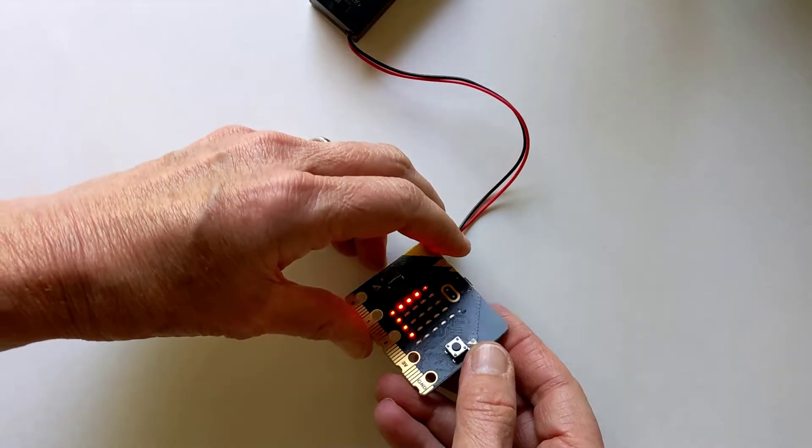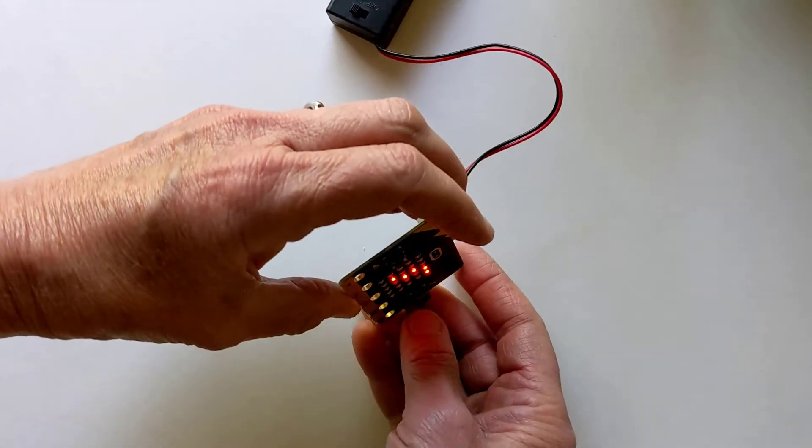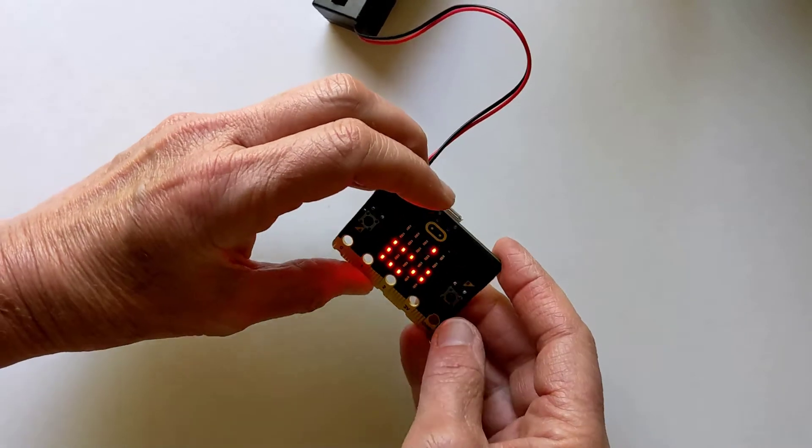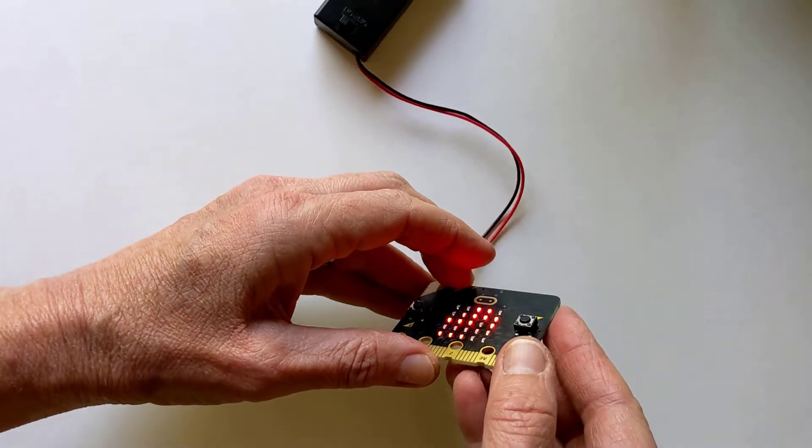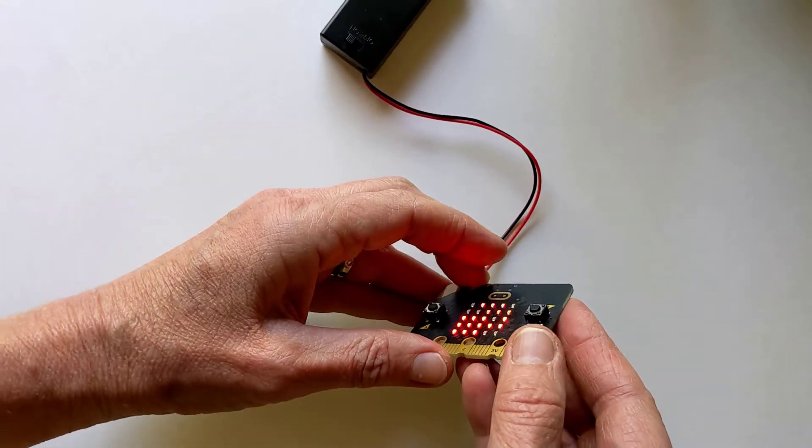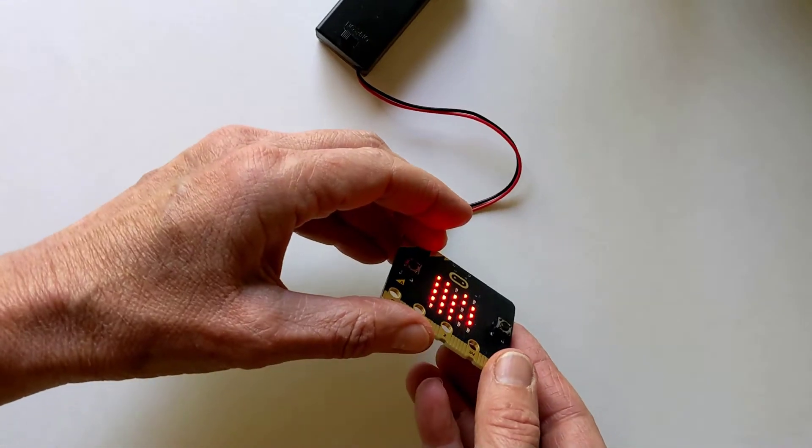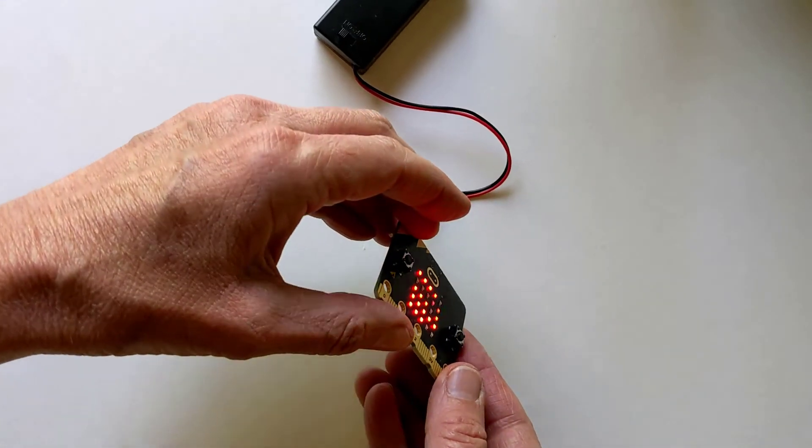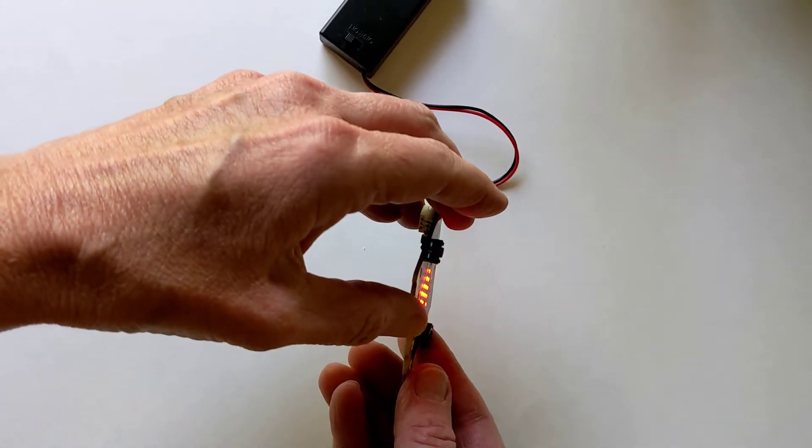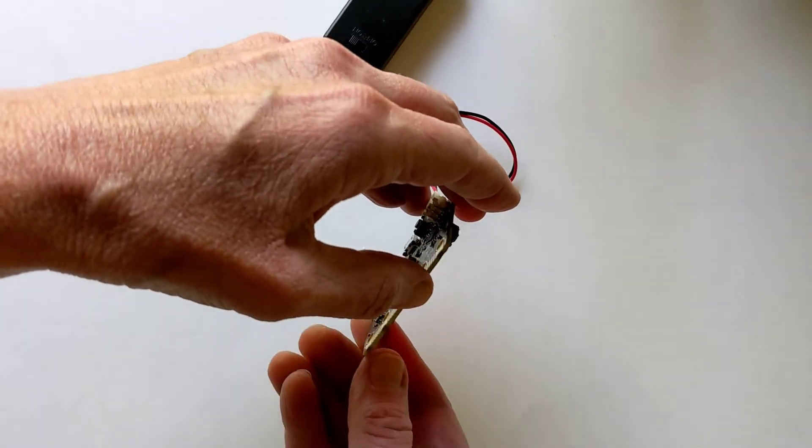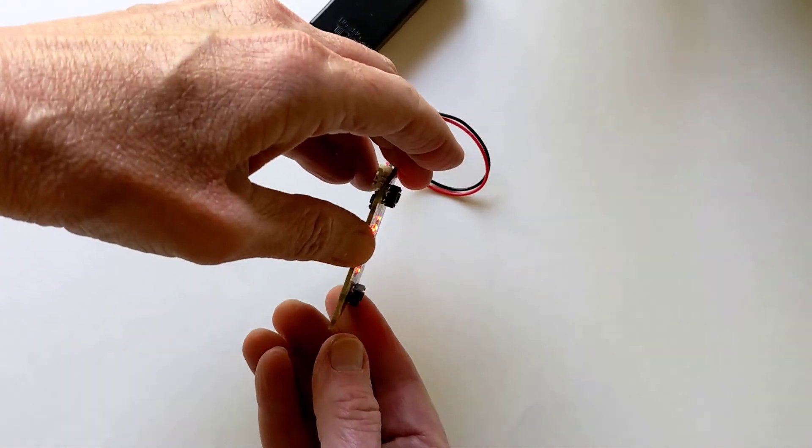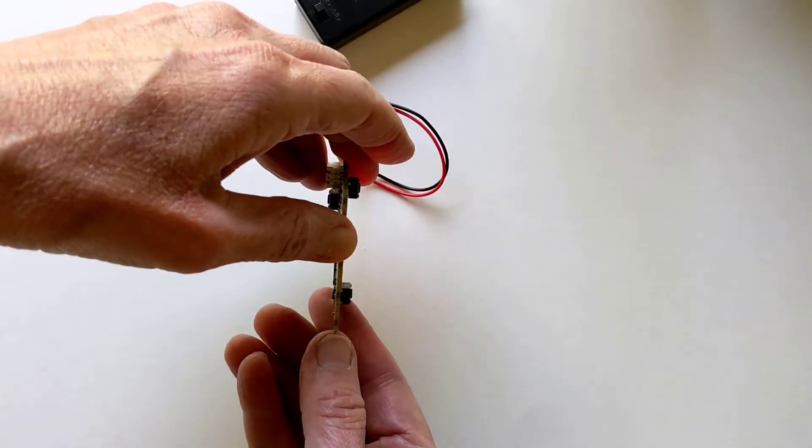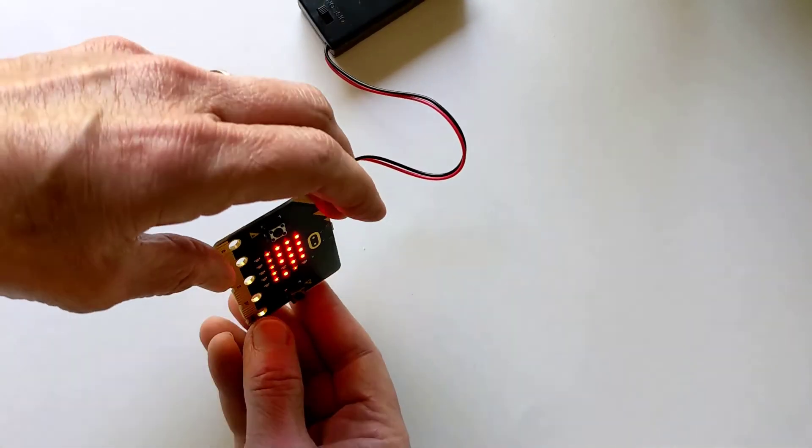And to do that, what you're basically trying to get it to do is identify all 25 LEDs where the screen is going to display the arrow. Just rotate the microbit around until you can see, that's what I'm doing. I'm trying to get all 25 LEDs to light up.